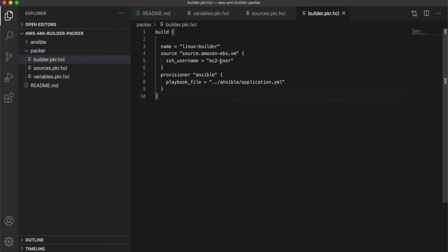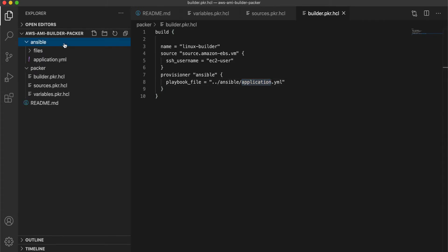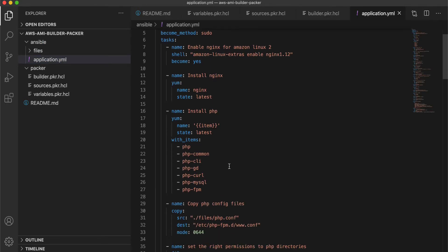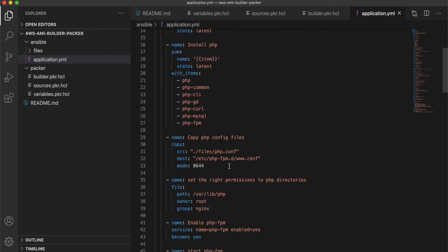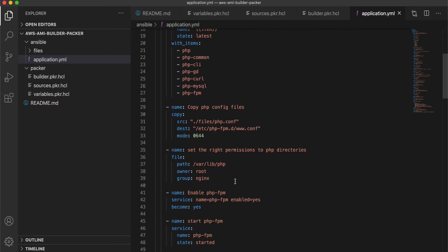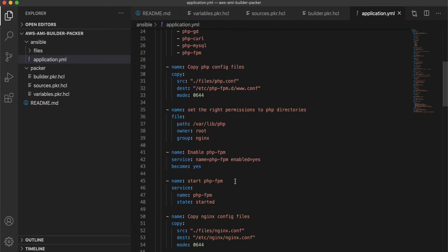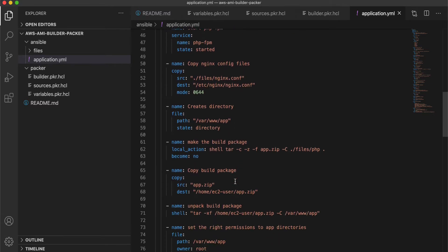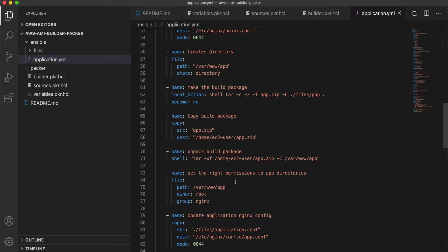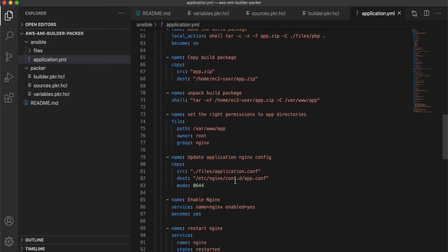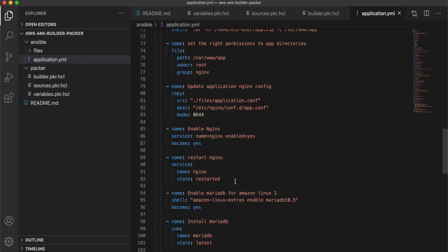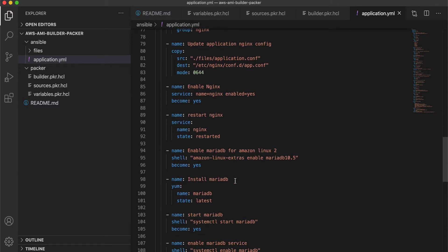You can define several builds within a Packer, a single Packer script. Right now we just have a single build and then a provisioner within that. So basically you have various options for provisioning like shell commands or shell scripts. Right now we are using Ansible script, which is going to install nginx, php, and mariadb.